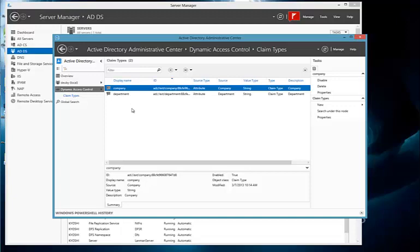So that's the summary of how to enable claims for an Active Directory forest and how to create a claim in an Active Directory Windows Server 2012 forest. There's a lot more behind this around dynamic access control, but this is the basic steps on how to get it done. Thank you.